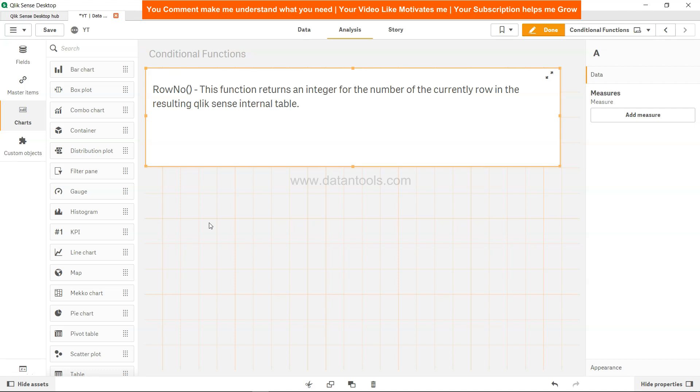Hi there, welcome back to the new video. In this Qlik Sense tutorial video we will look at the Qlik Sense row function. This function is available in both script as well as chart.